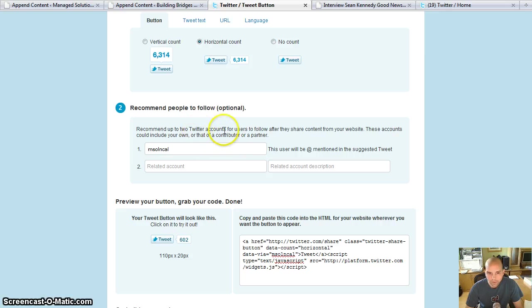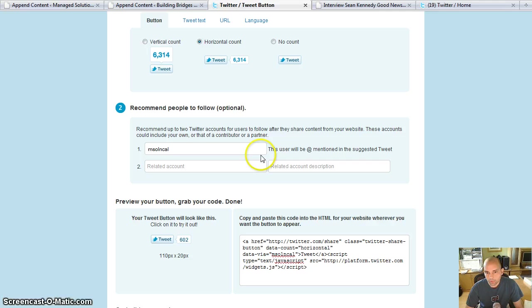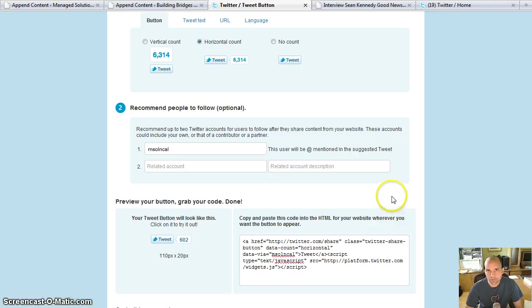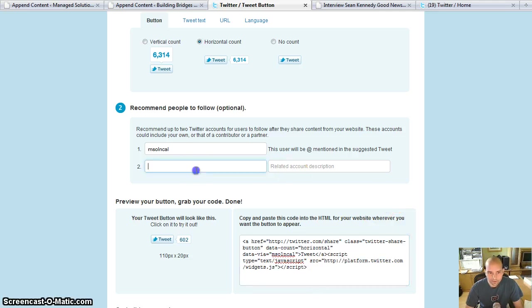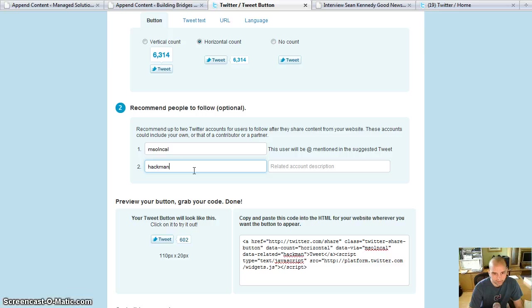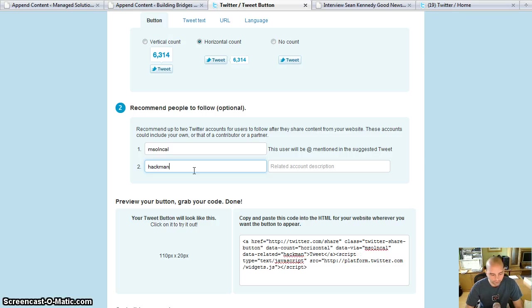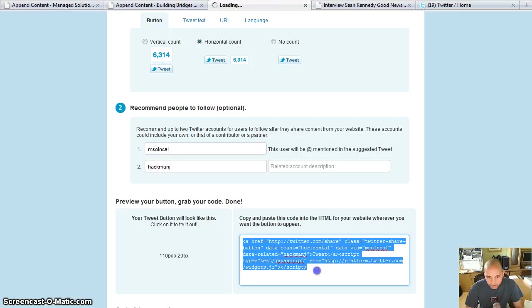You can recommend up to two other Twitter accounts that people can follow after. This is, I think, one of the most powerful features about this. And then essentially it generates the code. So I'm going to also include my Twitter ID on there.